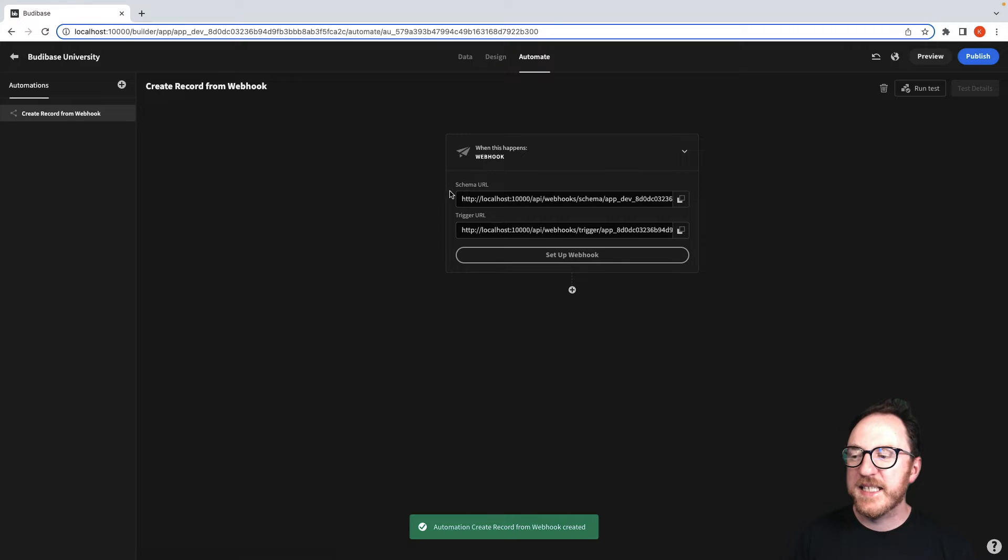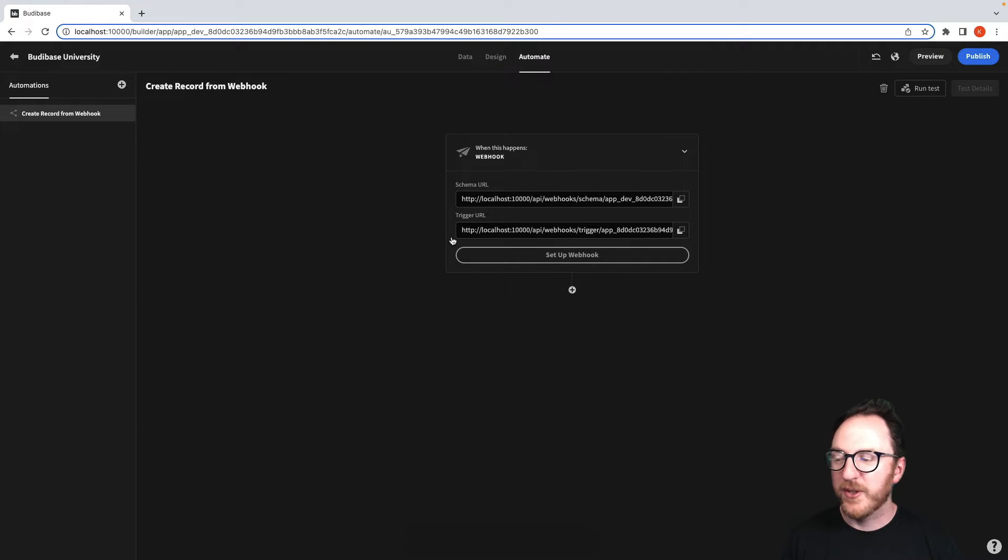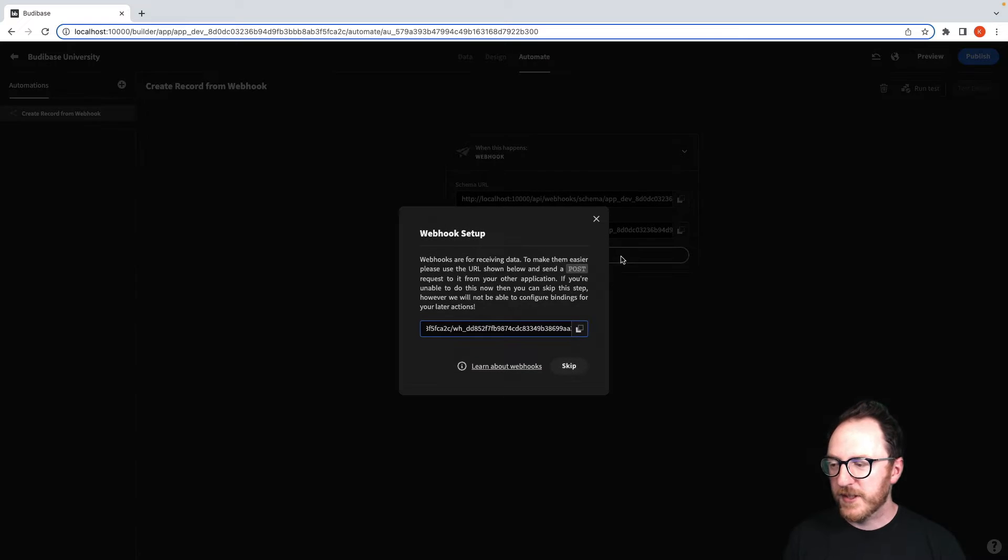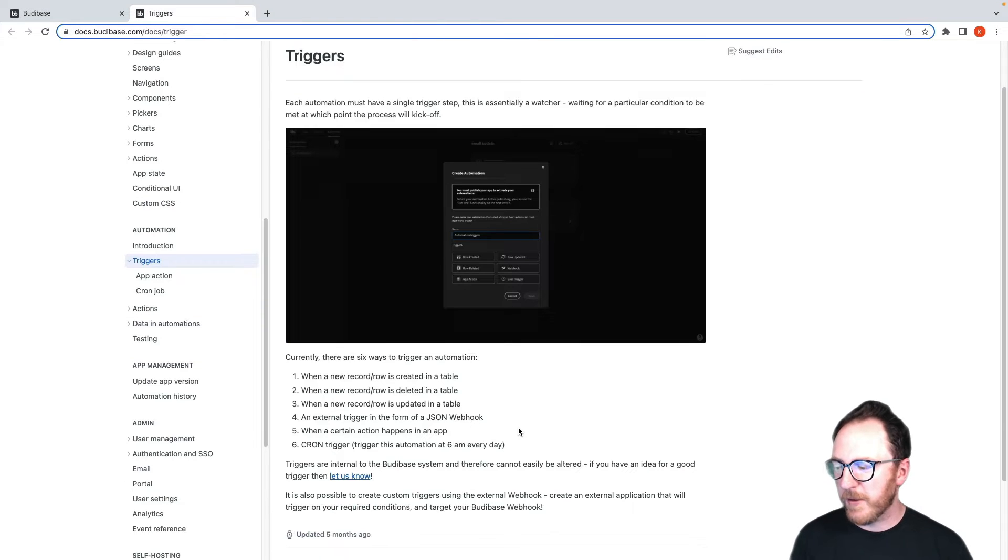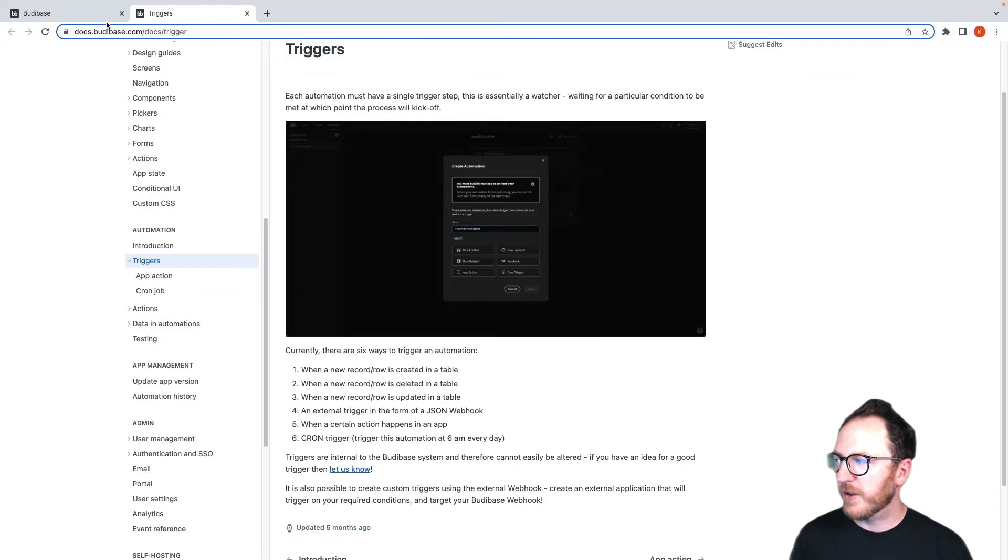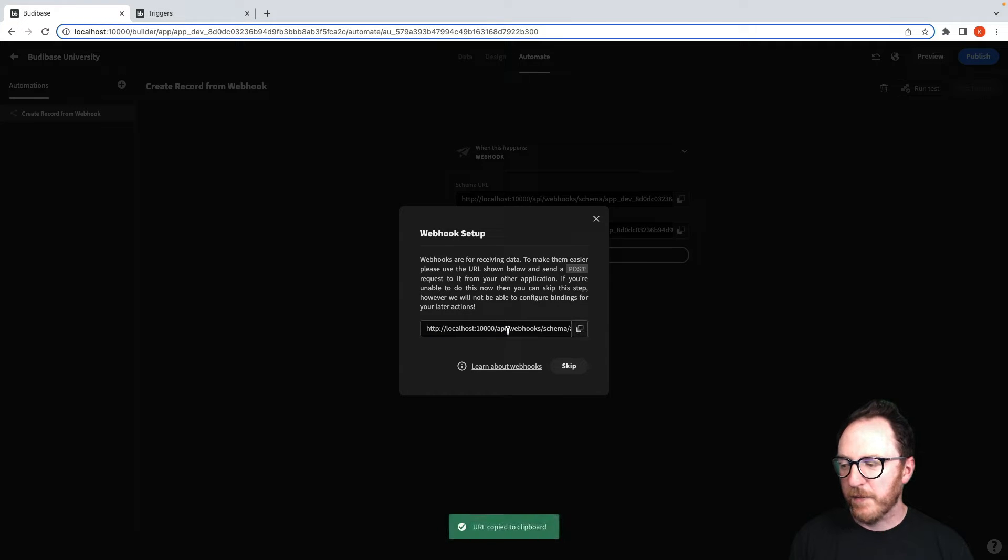Now I get a schema URL and a trigger URL. So I click on Setup. Click here tells us a little bit about those triggers from the documentation and we get this schema.